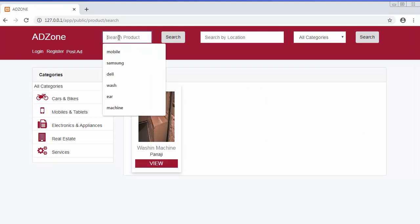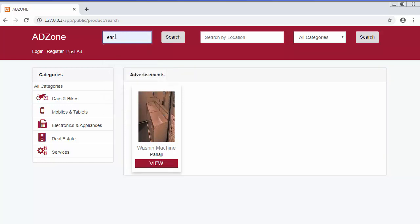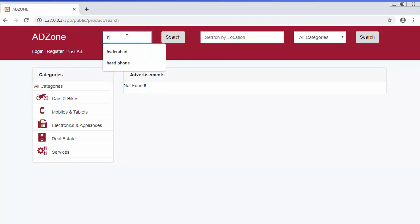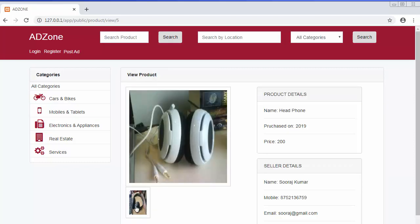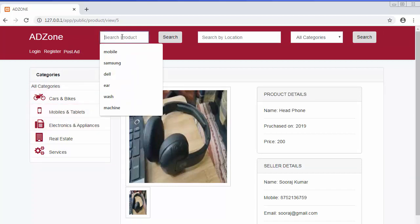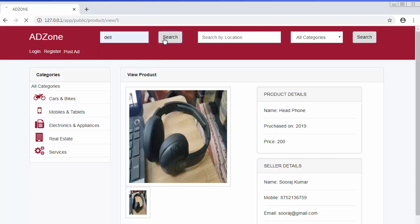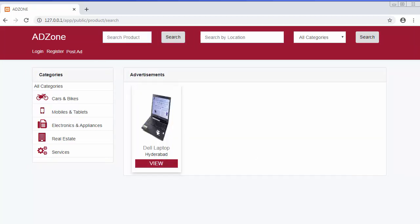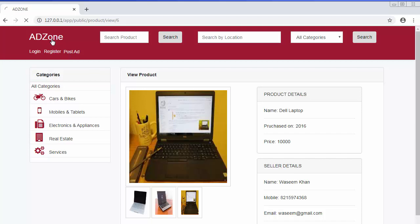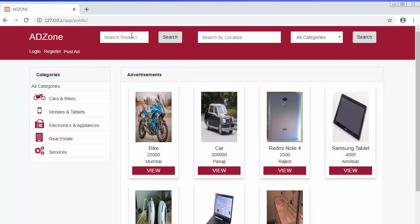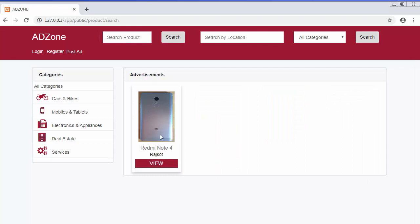I can also search for 'earphone' or 'headphone' — typing the name and clicking Search shows the headphone listings. Clicking 'View' lets me see the full details. Similarly, searching 'Dell laptop' starts displaying laptops whose manufacturer is Dell. For mobiles, searching 'Redmi mobile' displays the advertisement for that product, from where I can view the image. This is how we can search advertisements based on product name.